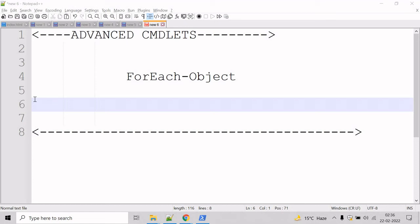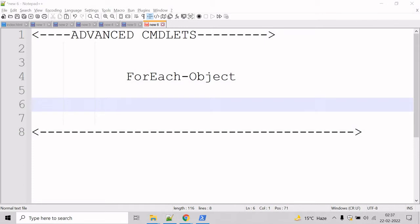In this section we will see some advanced usage examples of cmdlets. Let's start with the ForEach-Object cmdlet. The ForEach-Object cmdlet performs an operation on each item in a collection of input objects. The input objects can be piped to the cmdlet or specified using the InputObject parameter.